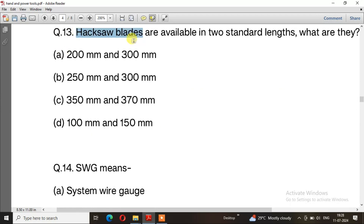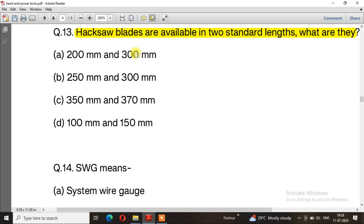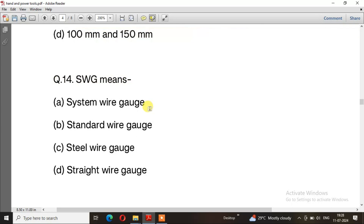Question number 13: Hacksaw blades are available in two standard lengths. What are they? The right answer is option B, 250 mm and 300 mm. Question number 14: SWG means — the right answer is option B, standard wire gauge.